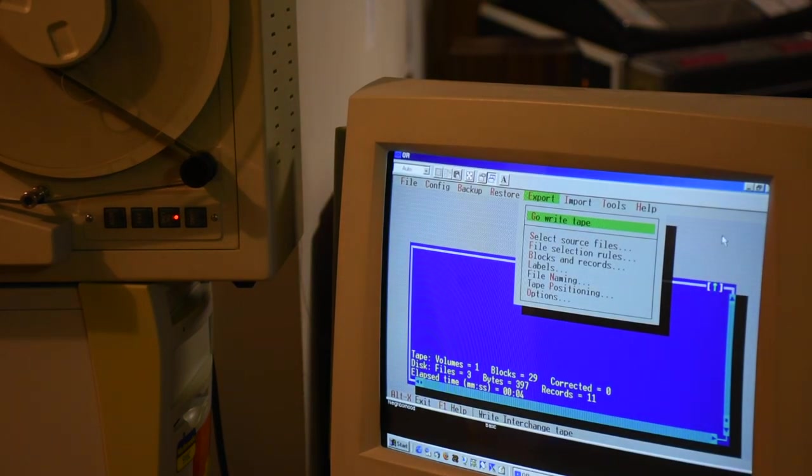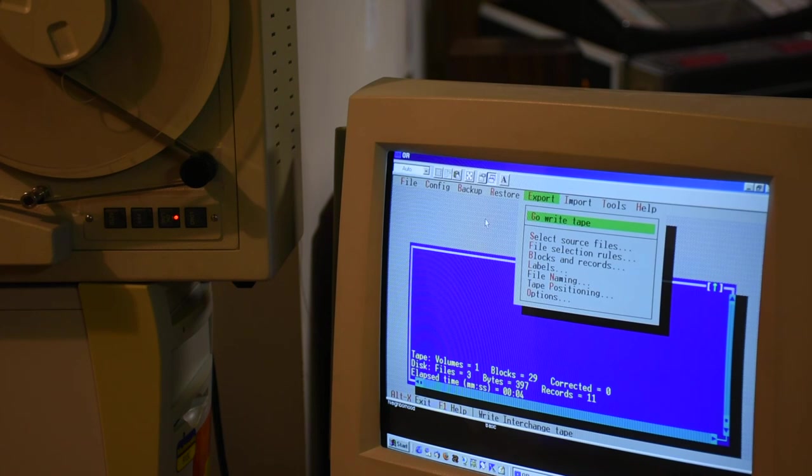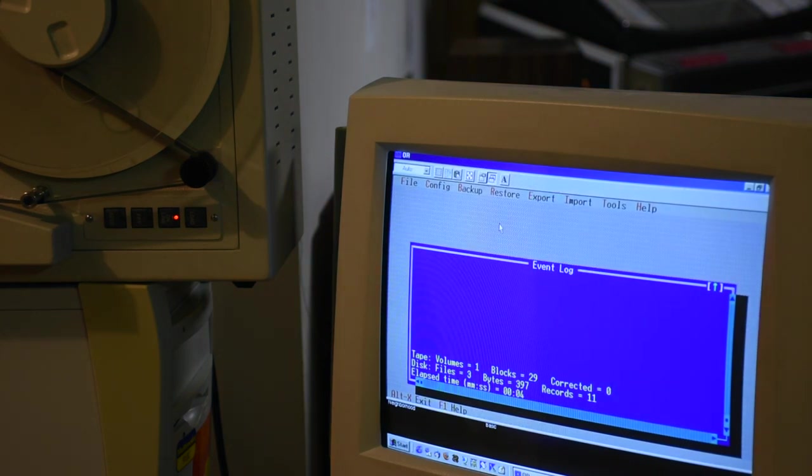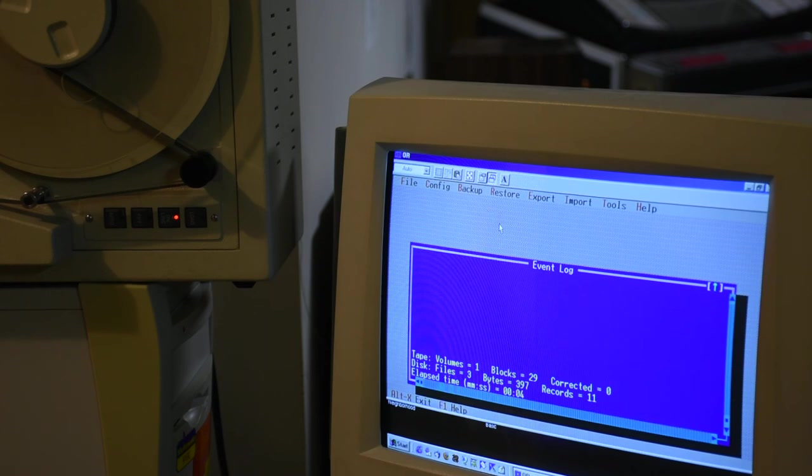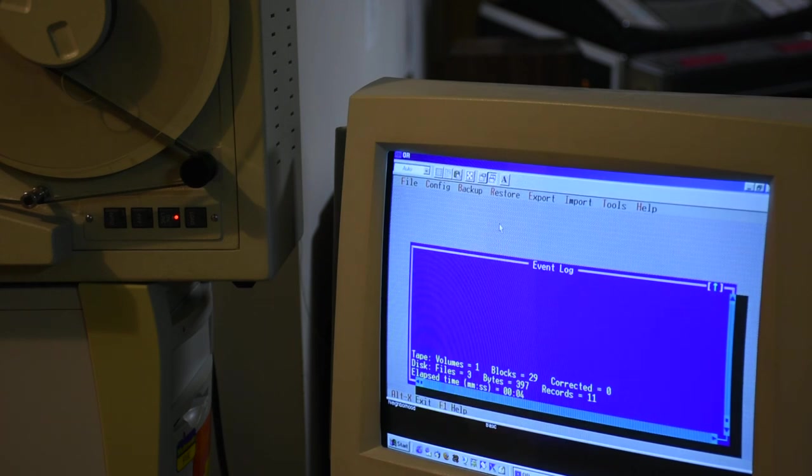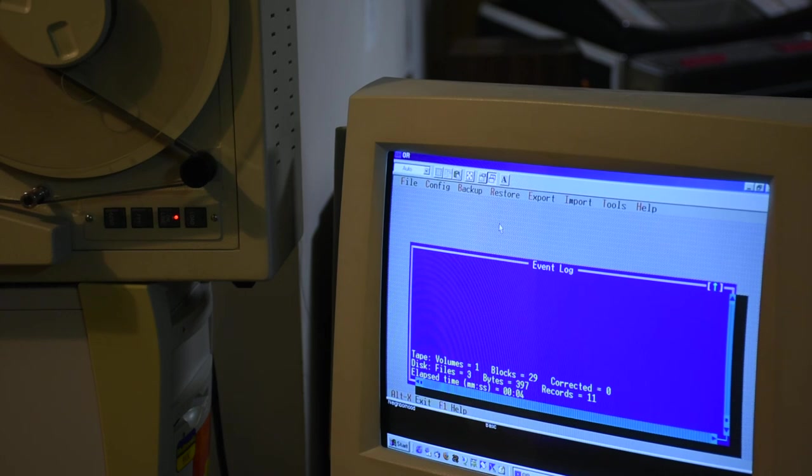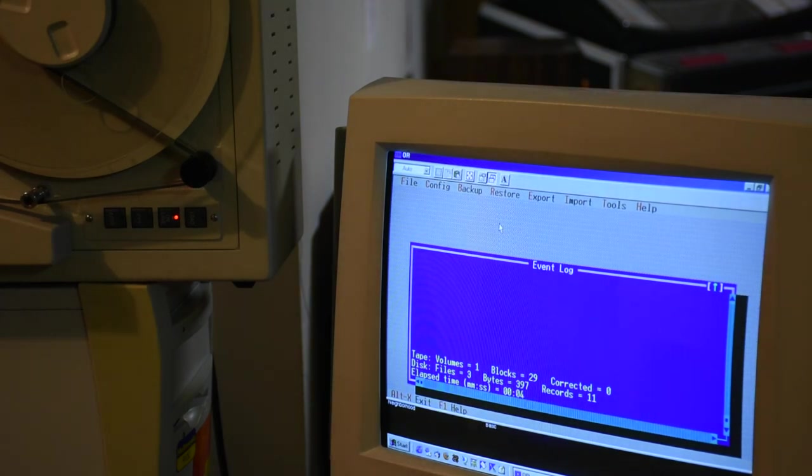But anyway, this is a project that's in the works. And we're going to see how we can do this. But I thought you'd be interested to see just how a simple tape example and the format of the tape is done on IBM type tapes on 9-track tape. There you have it. Thank you for watching.